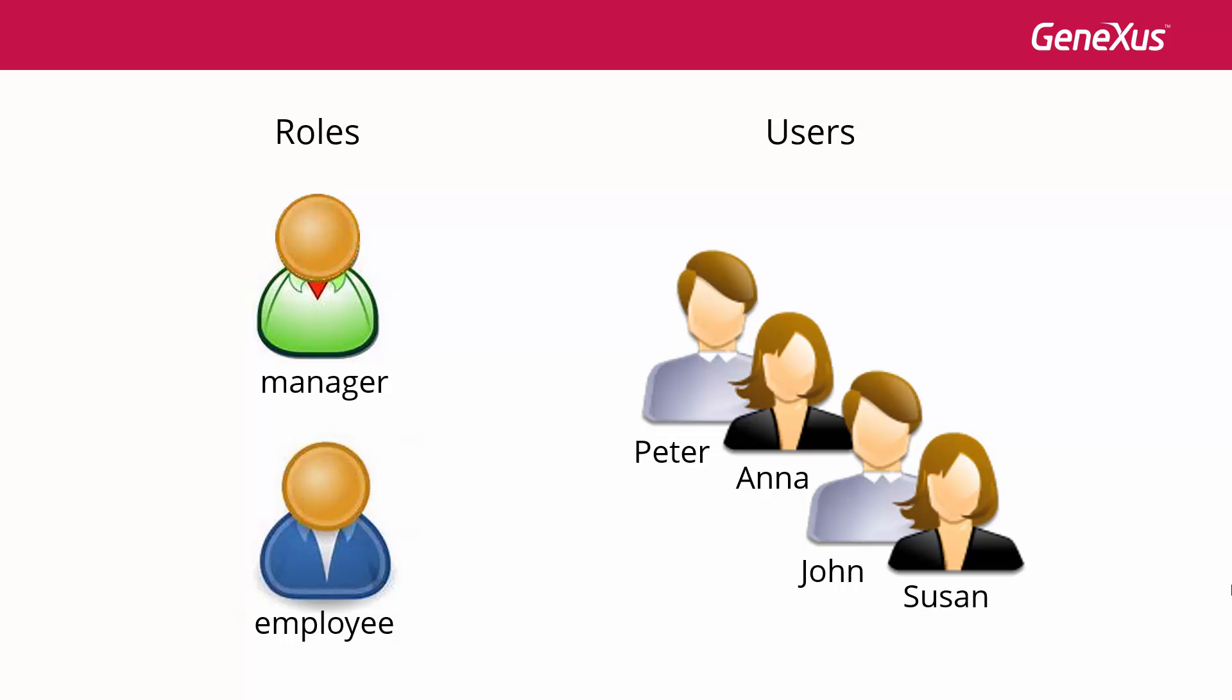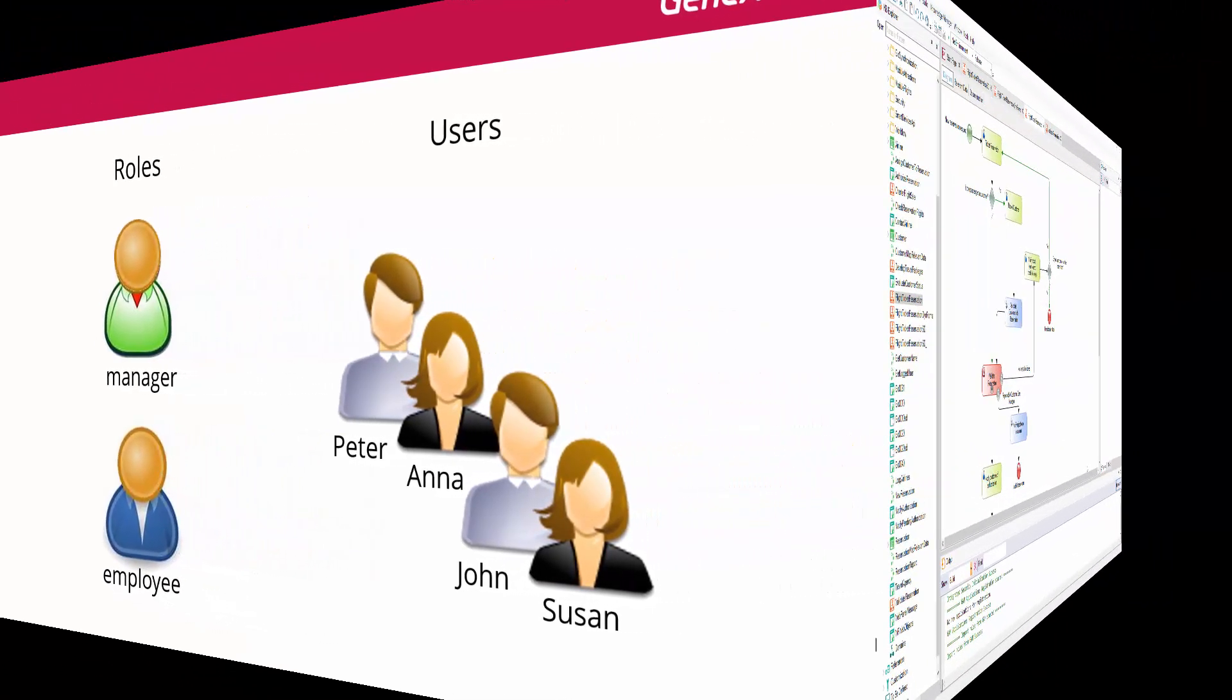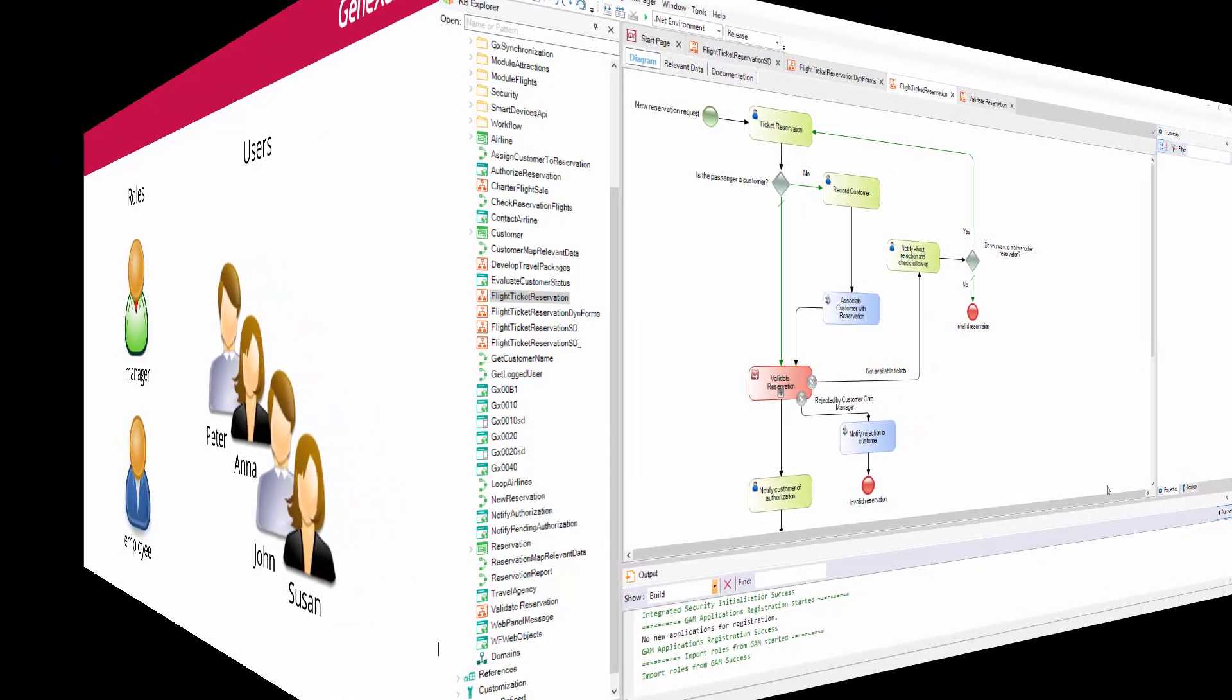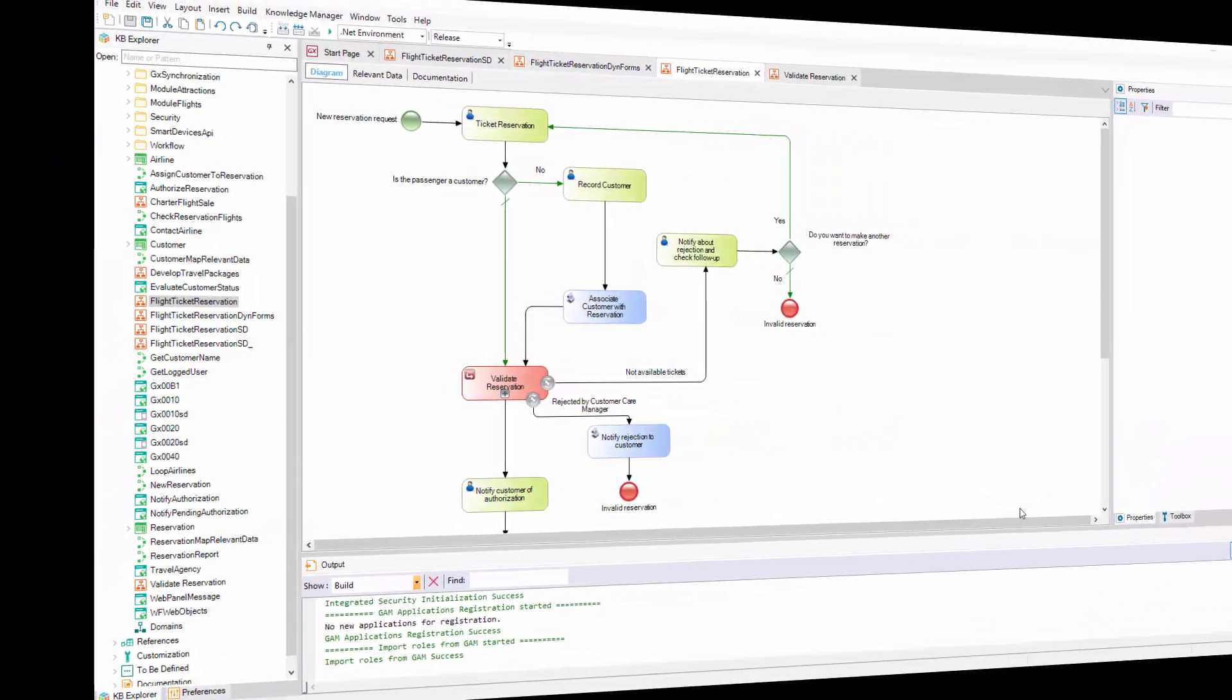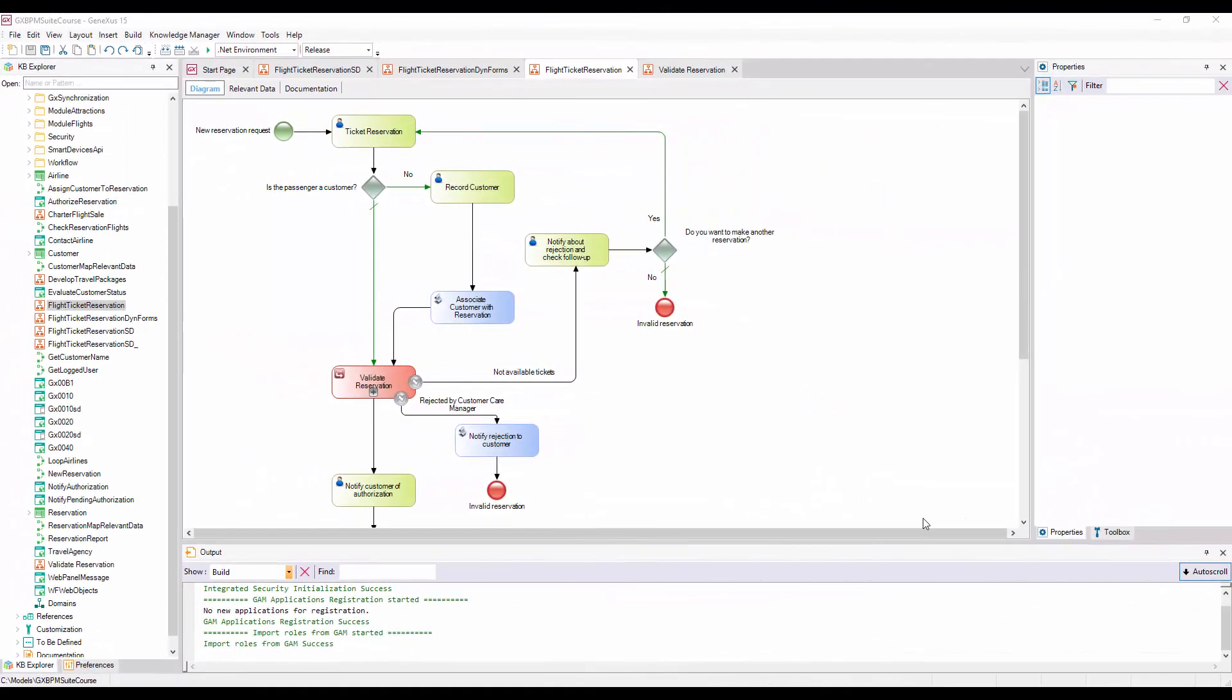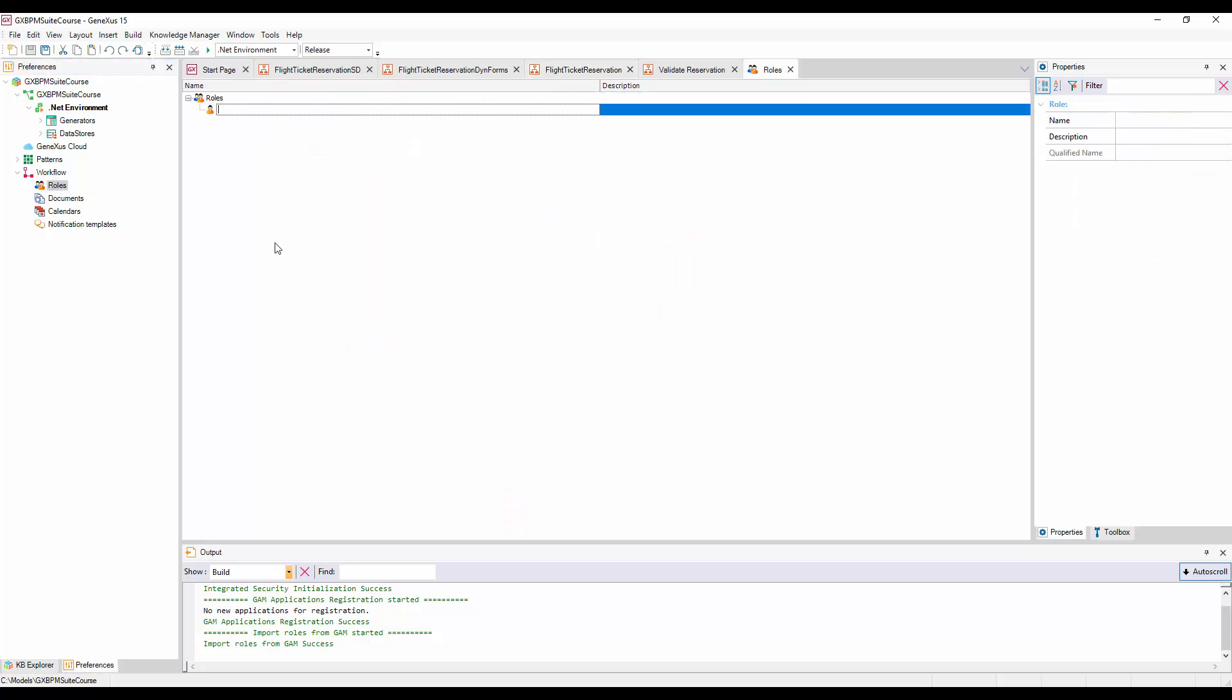In a process diagram, to manage access to tasks, we must define specific roles that will be part of the model. Those roles are defined at the KB level. To do that, we must go to the window Preferences Workflow, and double click on Roles. We will see a window open up, where we can enter the roles we want to add to the model.